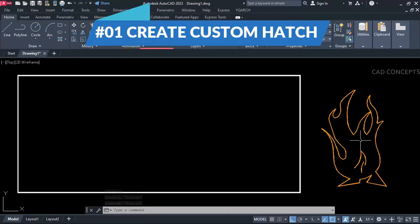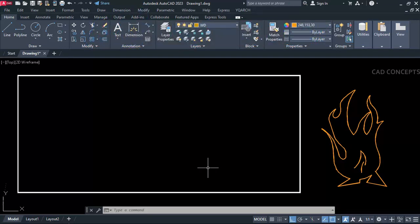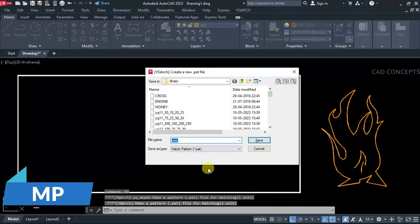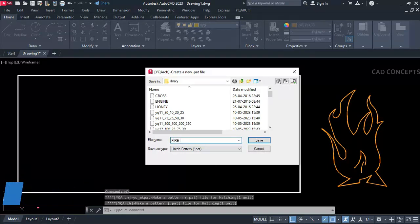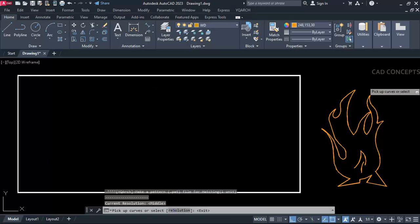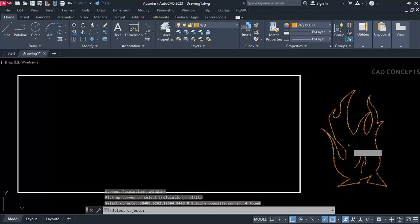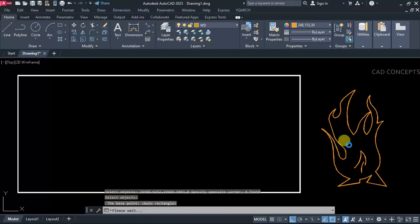Number one: Create Custom Hatch. As you can see, this is the object we have. I want to create this custom hatch. I will take the command 'mp'. Let this name be any name — 'fireball'. This object I have created separately. Select your object and simply double enter. So this object got created into hatch format.